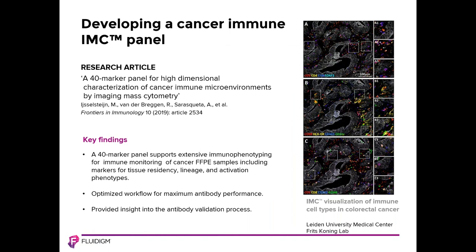In this paper from Fritz Koning's lab at Leiden University Medical Center, the authors report how they developed a 40 marker panel for high dimensional characterization of cancer immune microenvironments by imaging mass cytometry. This panel for FFPE tissues included immune cell markers to assess tissue residency, lineage, and activation phenotypes. In addition, the panel included surrogates of cancer cell states as well as tissue specific markers for cellular contextualization within the tissue. The authors also describe an optimized workflow for maximum antibody performance as well as providing insight into the antibody validation process.